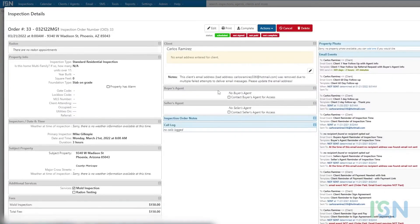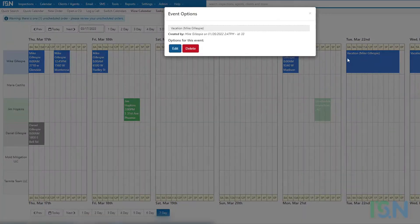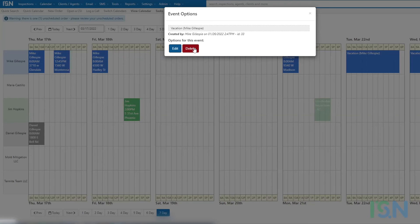Selecting an order-based event provides an expanded view of the inspection order including editing options. Similarly, selection of a non-order-based event provides edit and delete options.